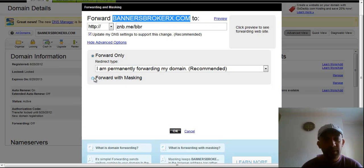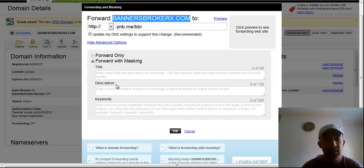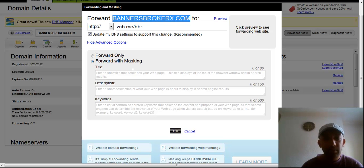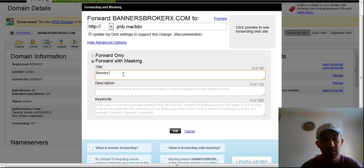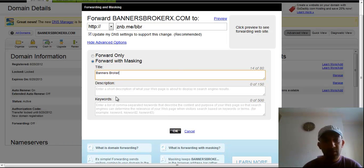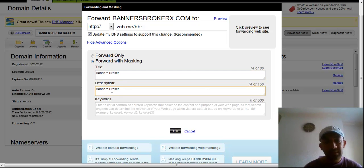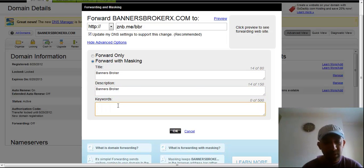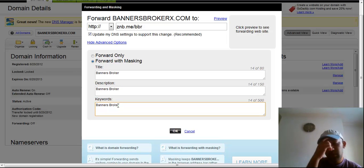It says forward with masking. So now if you put the title and description, this sometimes gets indexed as well in Google. So maybe you might get some good visitors from Google as well.